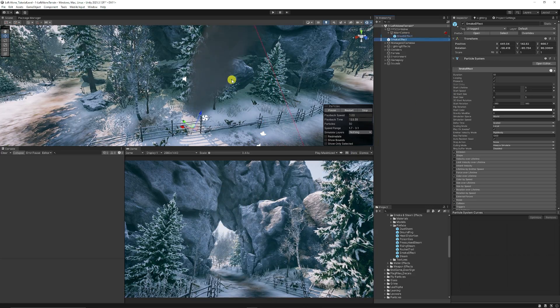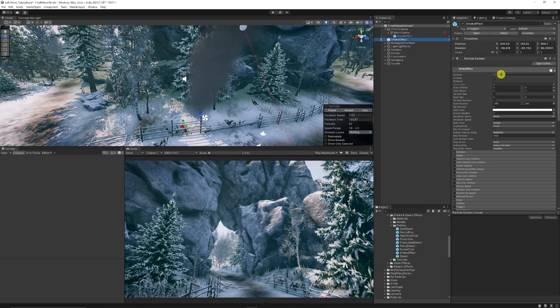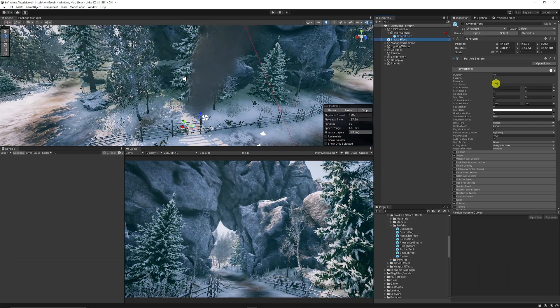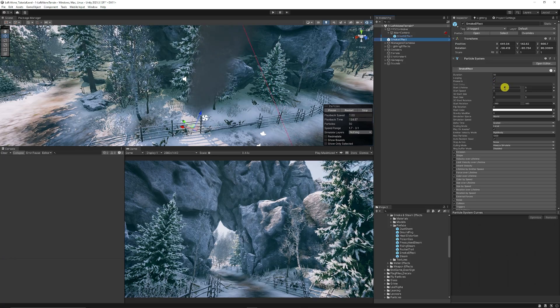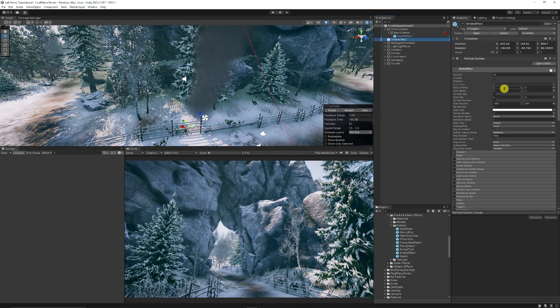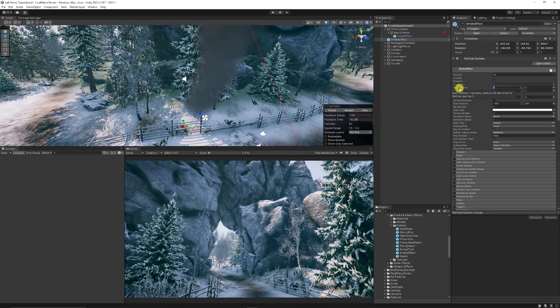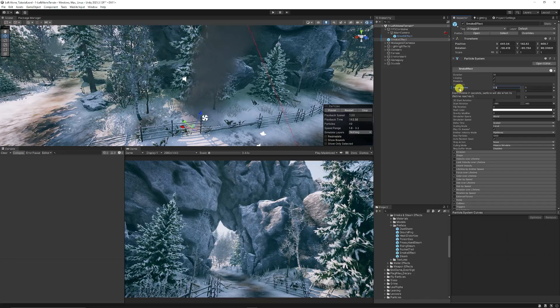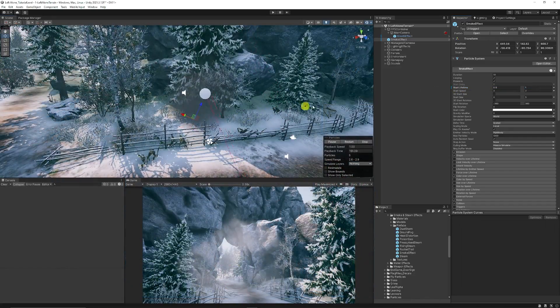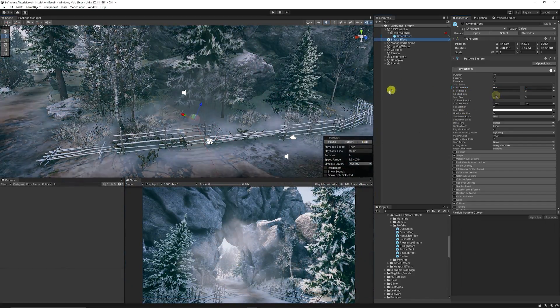So with the smoke effect selected, you can keep the duration on 10, looping and pre-warm you can leave as default. You can set the start lifetime to 0.5 and 1 because we want it to last much less time.